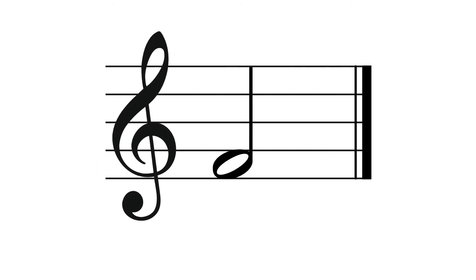Alrighty, so some quick note anatomy. These are the note heads. And this is what we call the stem.